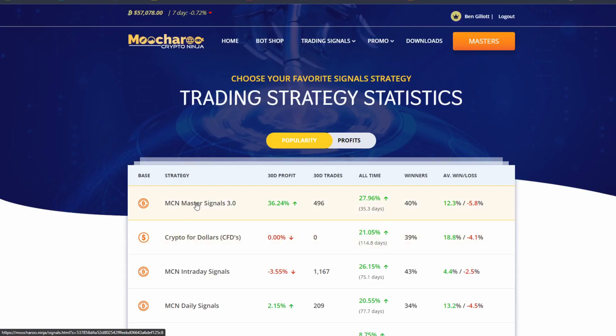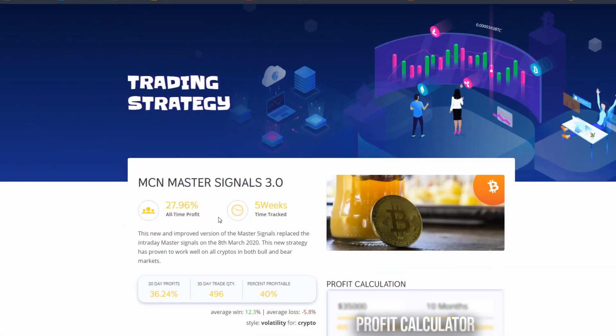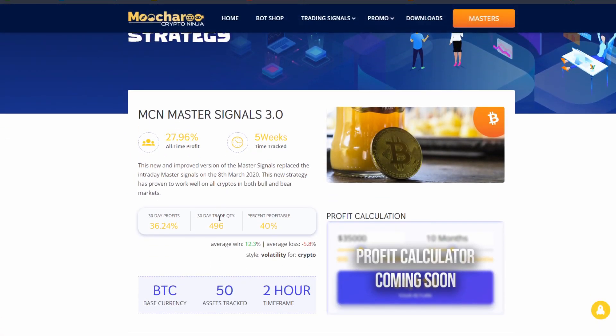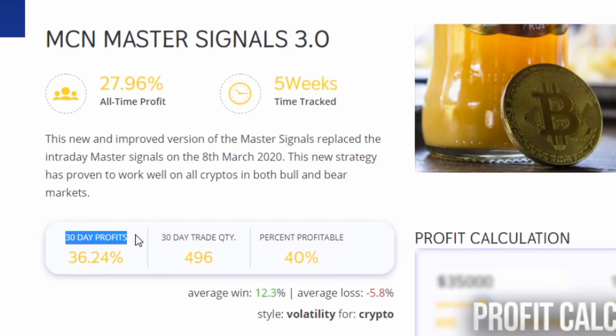Hey guys, welcome back to Mutru Ninja. In today's video we are looking at how to set up the new Mutru Ninja signals. In the previous video we looked at these signals here — the Master Signals 3.0 — which we've been developing over the last few years, and how they are now bringing in a return over 30 days of about 36 percent.